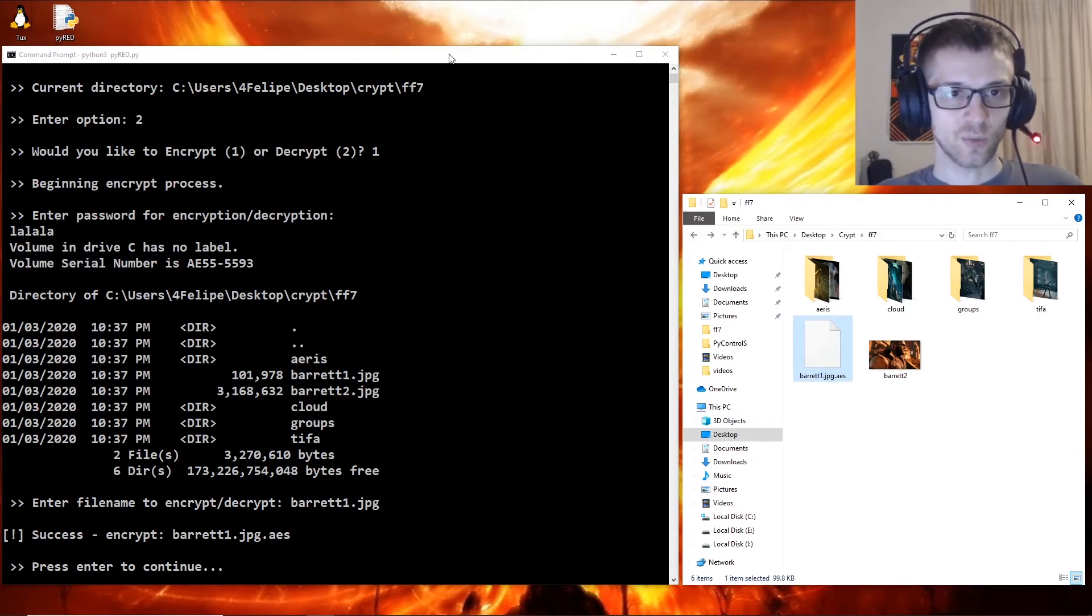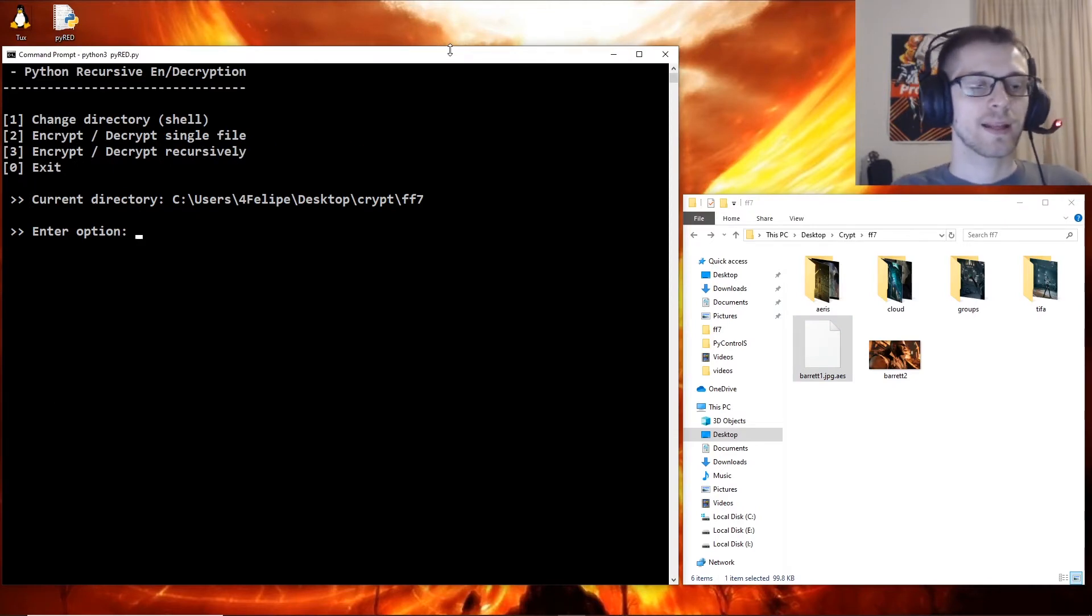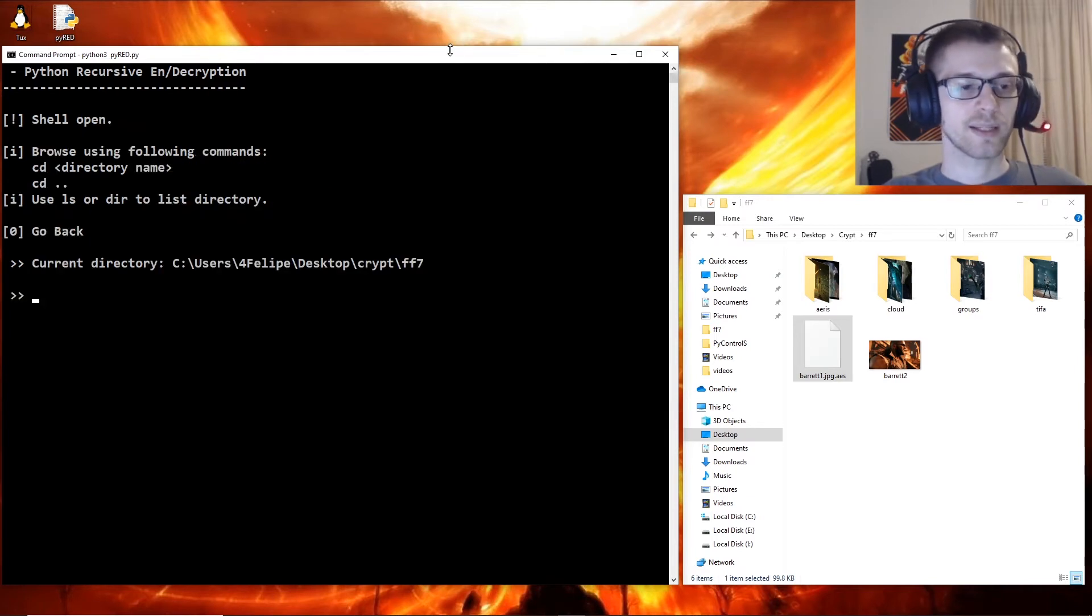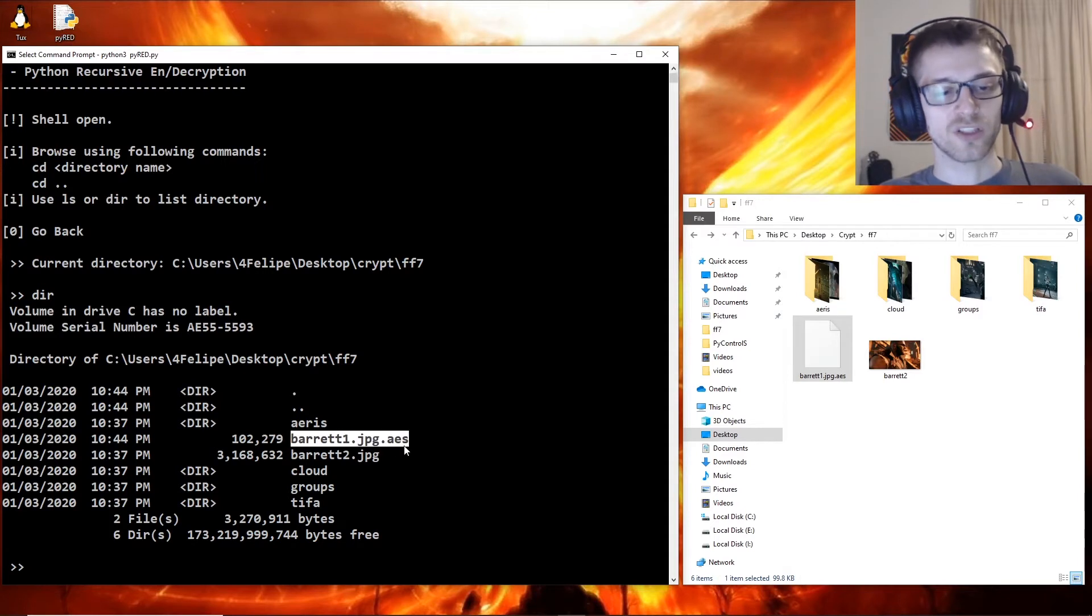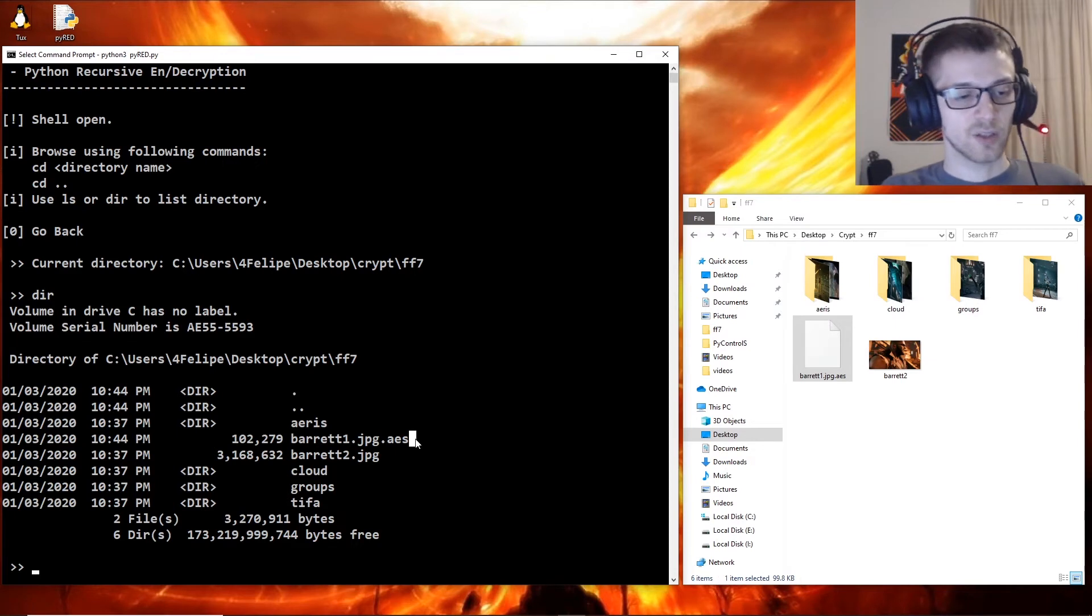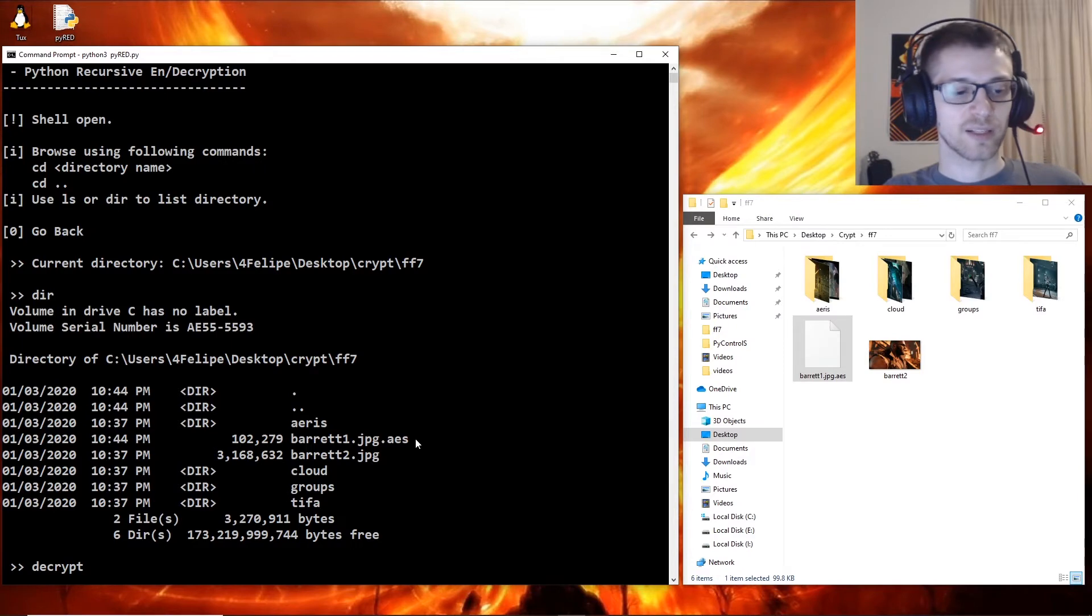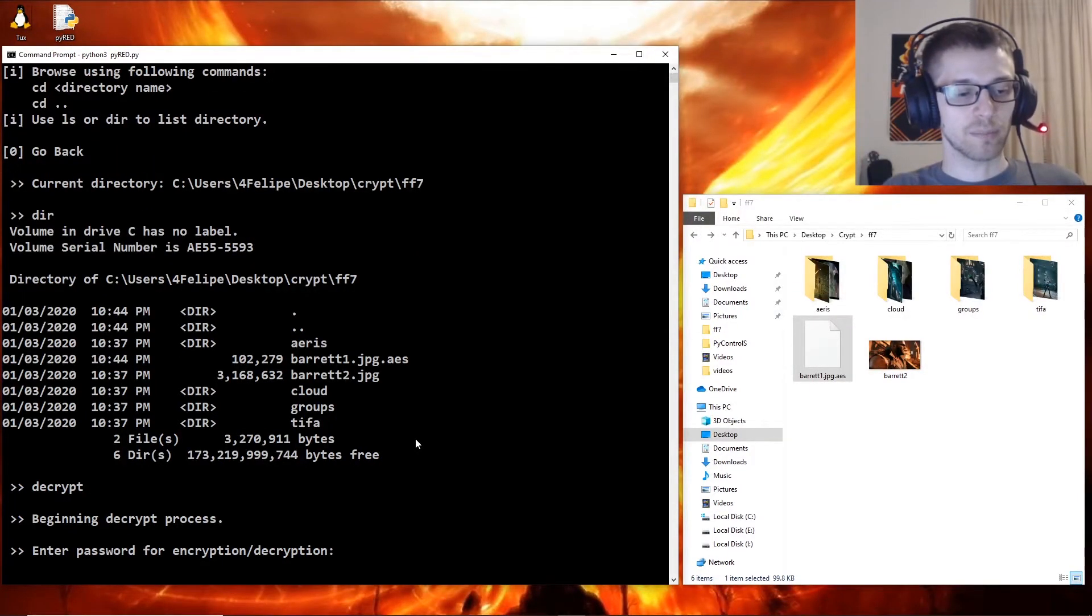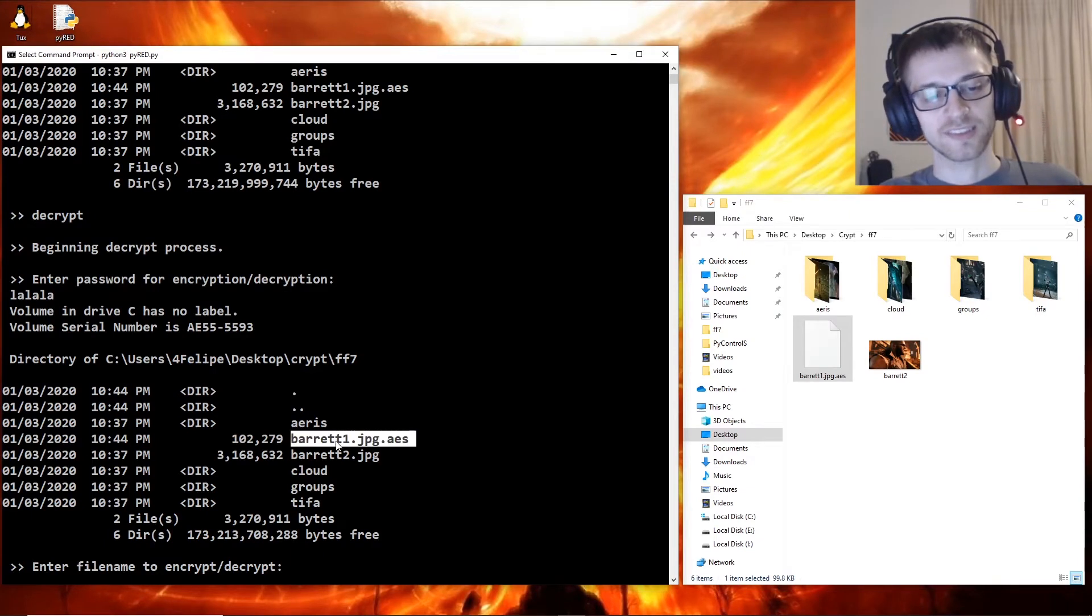Now we can just go ahead and press enter to exit out of that. Now let's say we want to browse that directory again and we do a directory command here. So there's the image we just encrypted. Now let's say we wanted to decrypt that - you can go ahead and do decrypt from inside the browse directory, and you can put the password and of course select the image.